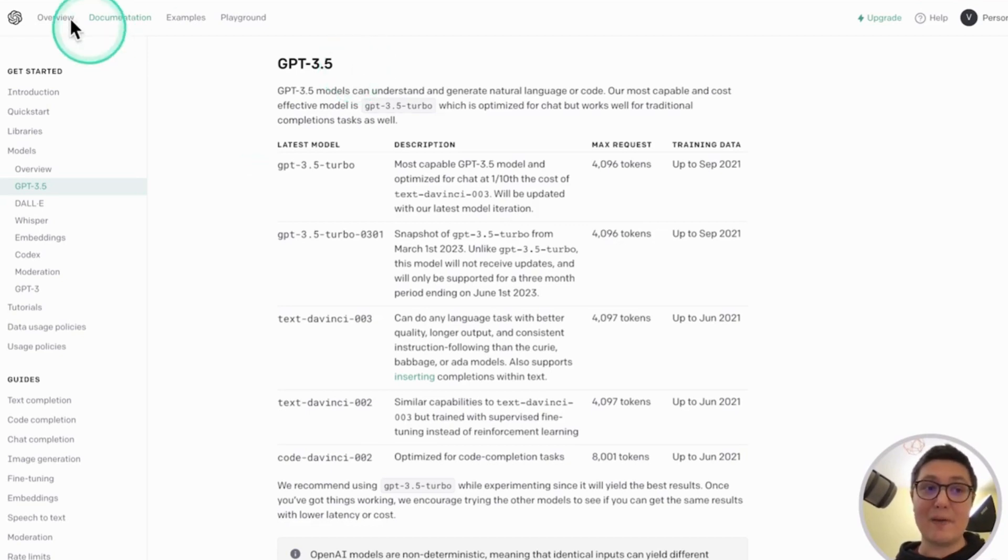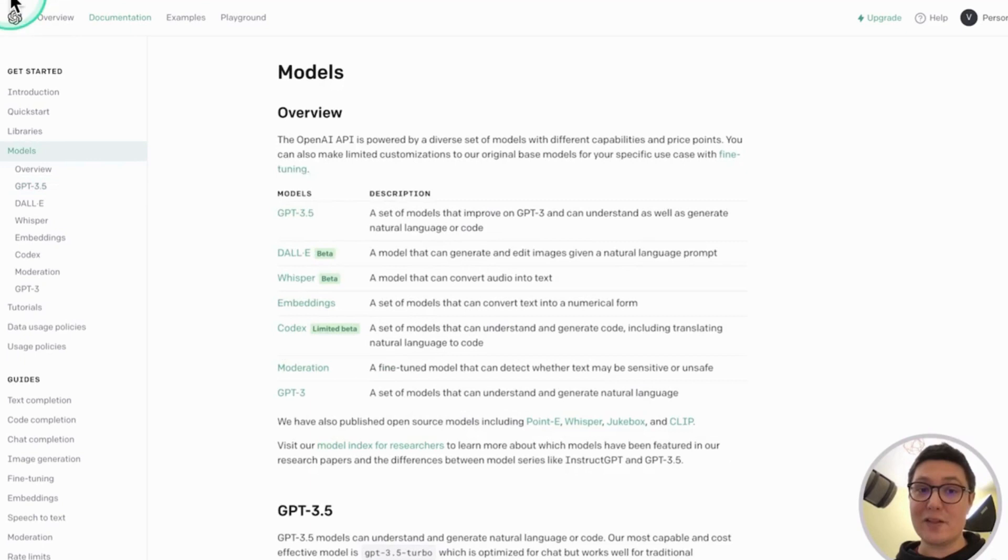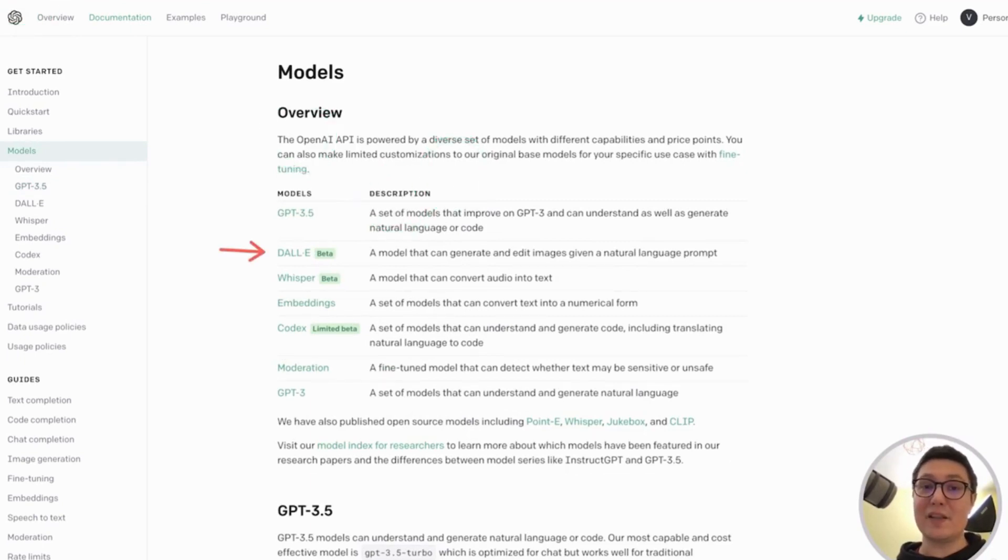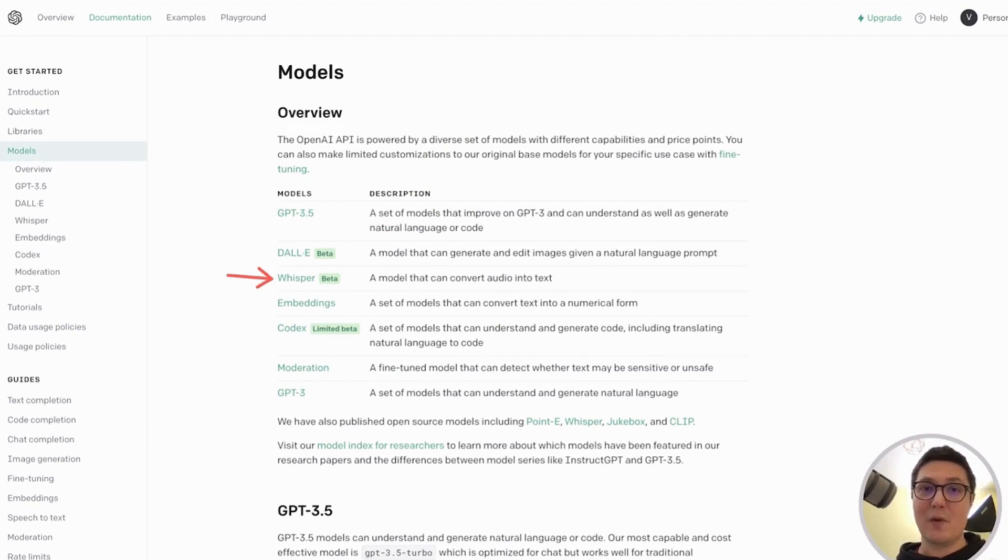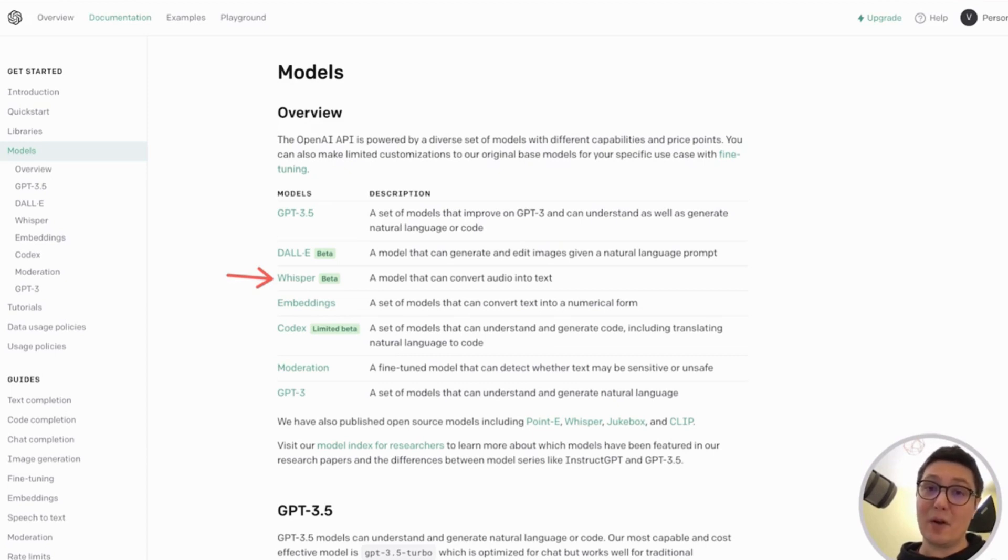However, not all models generate text. For example, DALI is a model that can generate images based on a given prompt. Whisper is a speech-to-text model that can take an audio file as input and transcribe it.